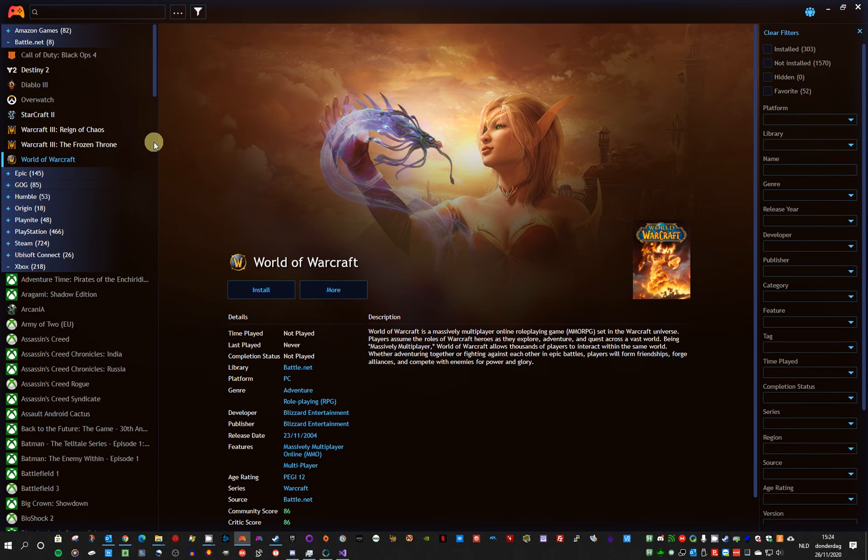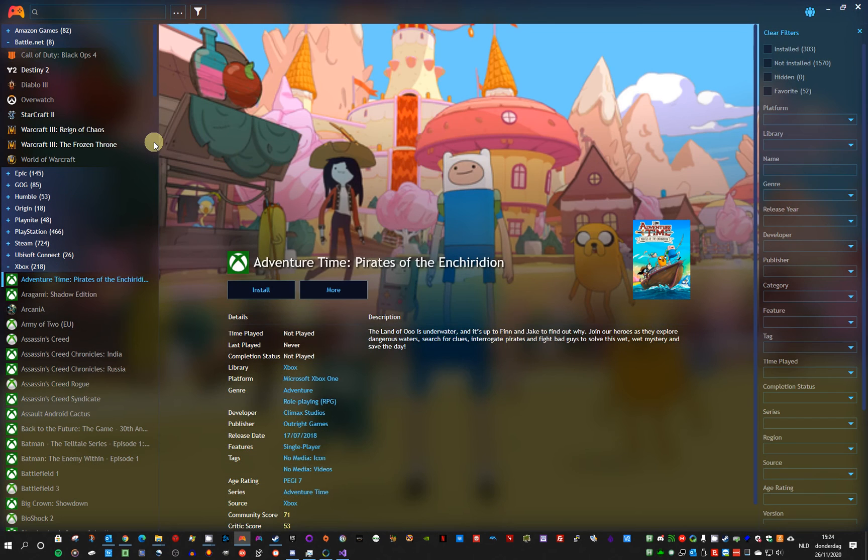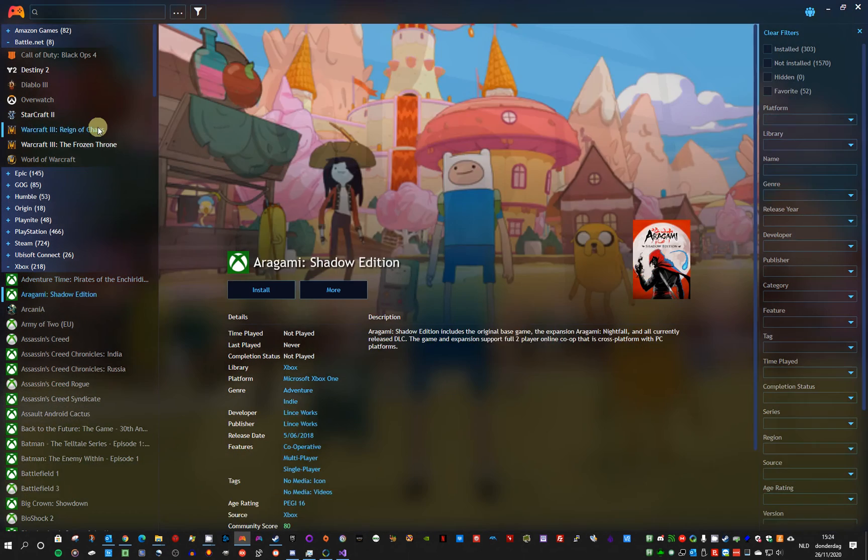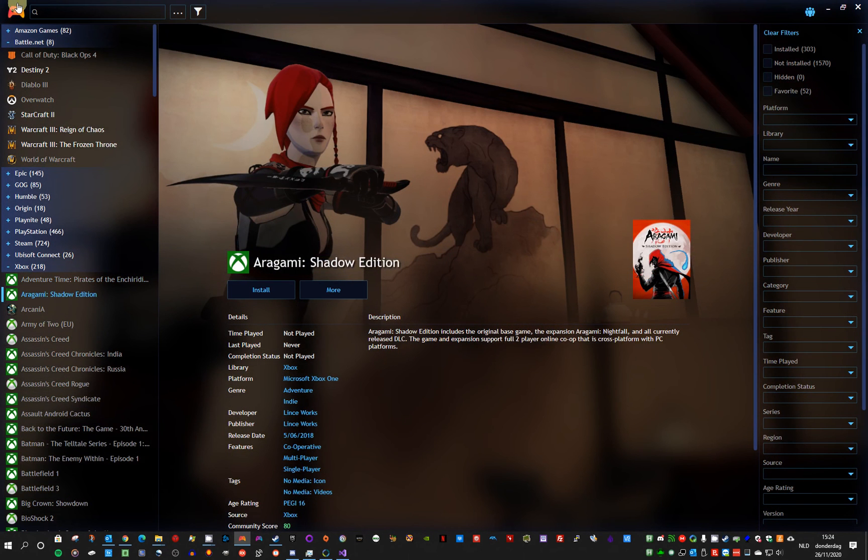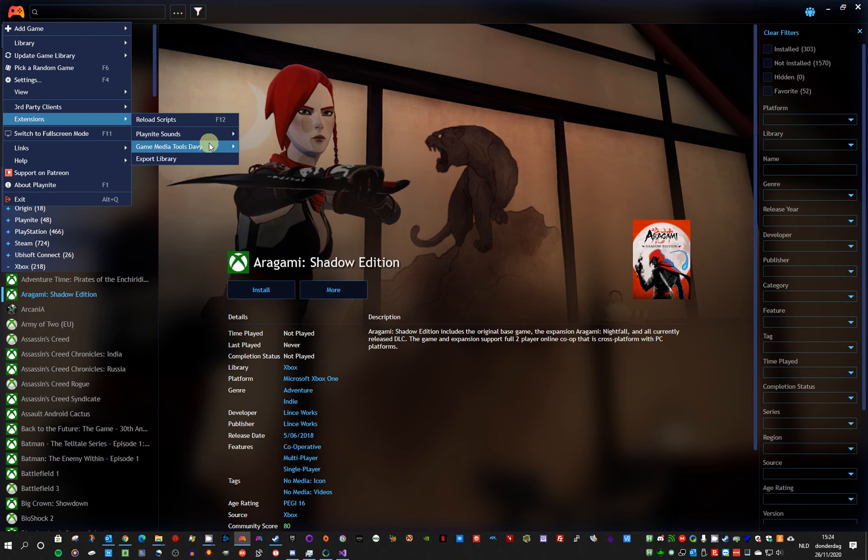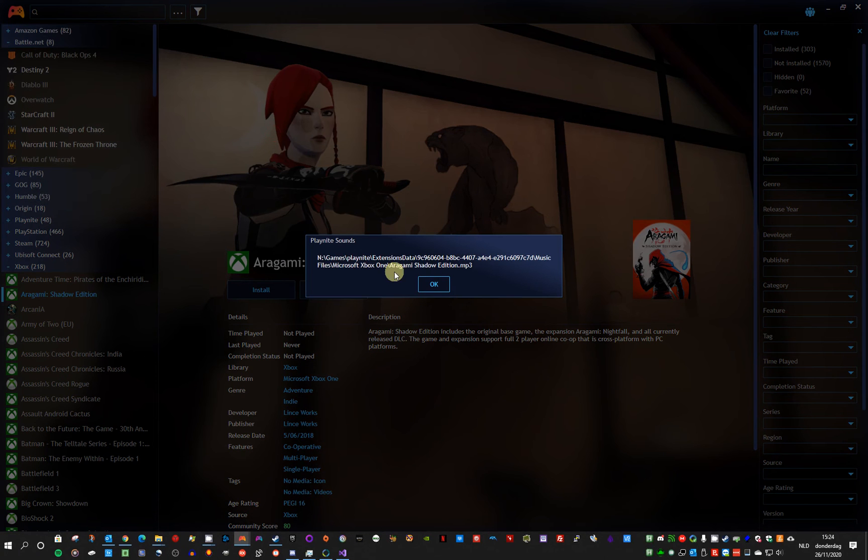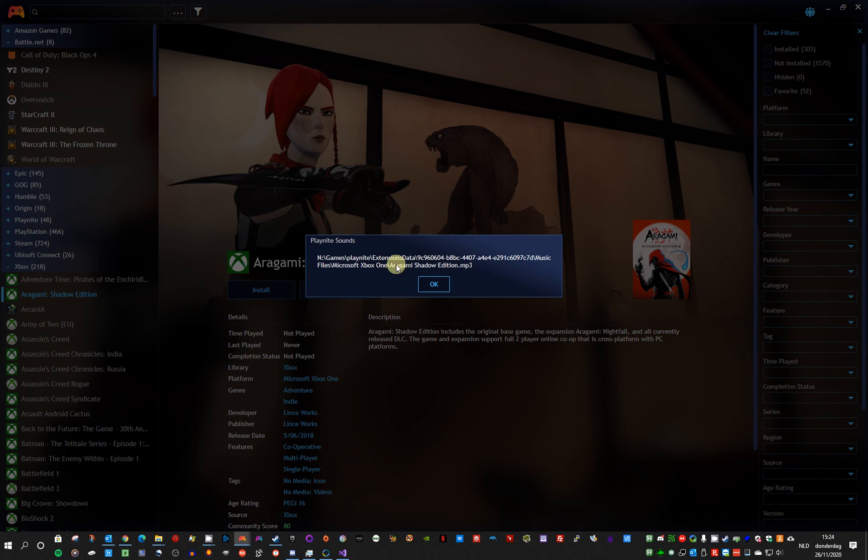But if you select a game, there is no music, the music stops. And you can always verify again the name, what the music file should be, using this option. It uses the game name without any special characters.